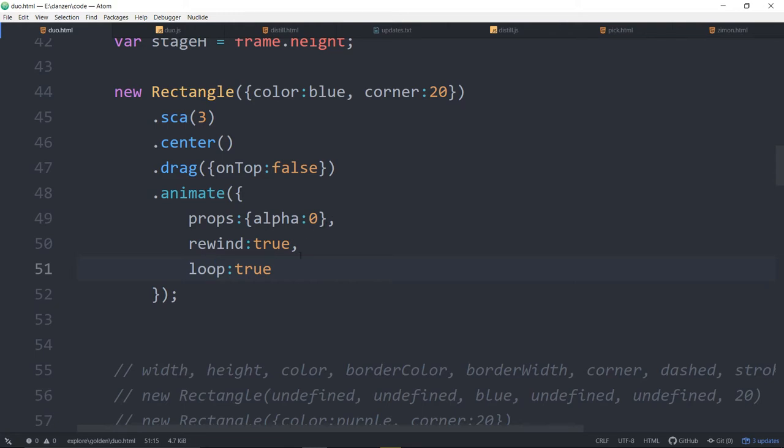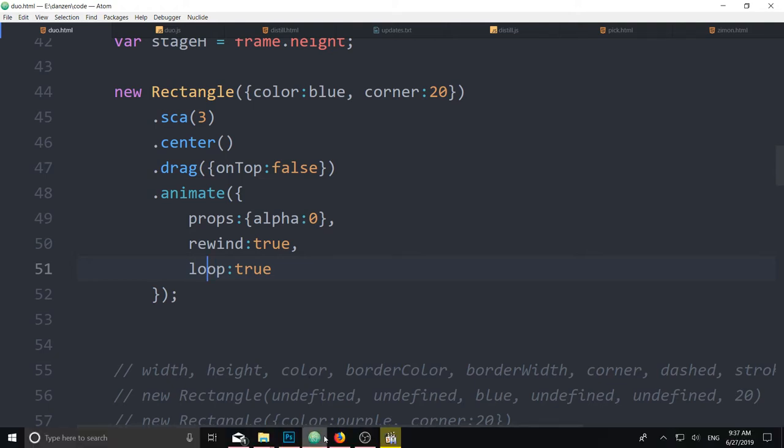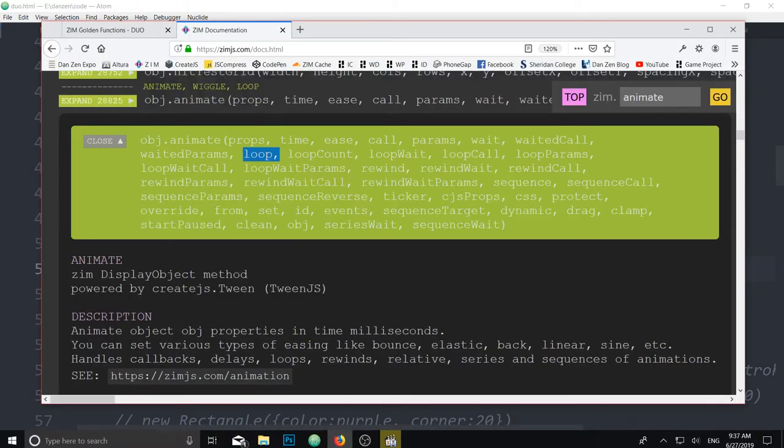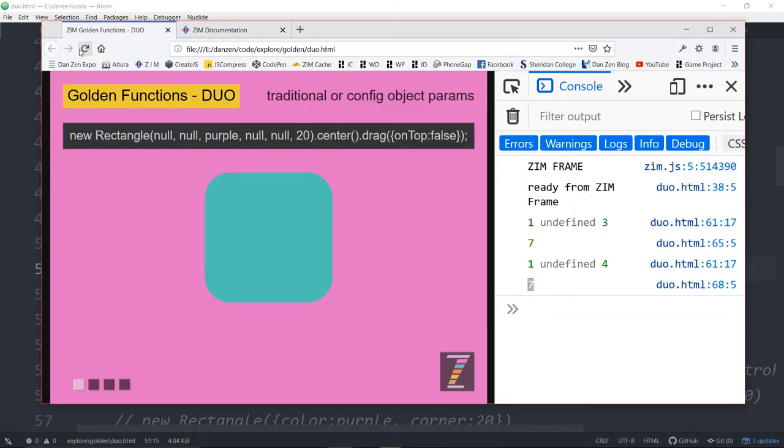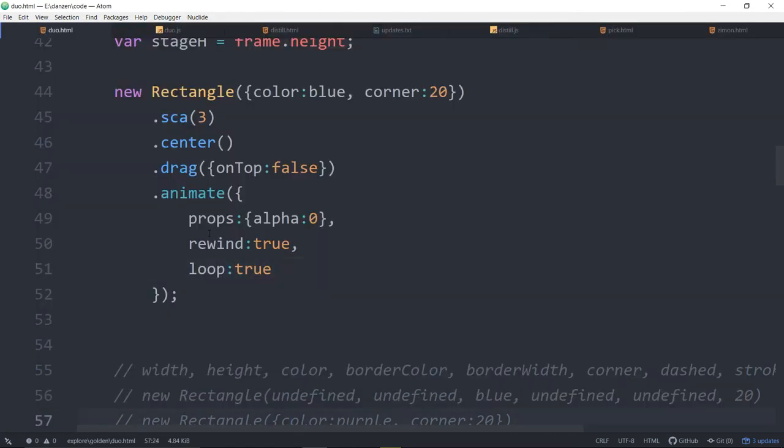So we saved that up. And let's check it out here. Refresh here. And there she is rewinding and looping to fade that circle. You see how handy the Zim Duo technique is? And now you can use that too for your fine bits of functions and stuff like that.